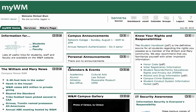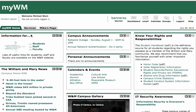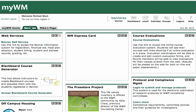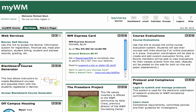When you get to your myWM page, you'll go to the Services tab on the top left here. I'll just click on Services, and you'll see the Blackboard Course Generator here on the left-hand side. I'll click on the link to Access Blackboard Course Generator.